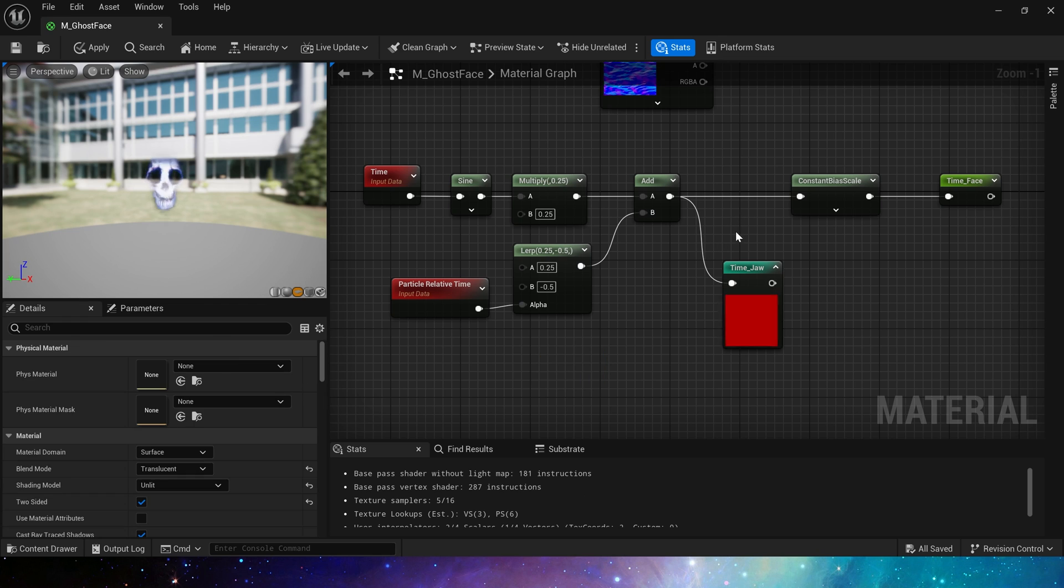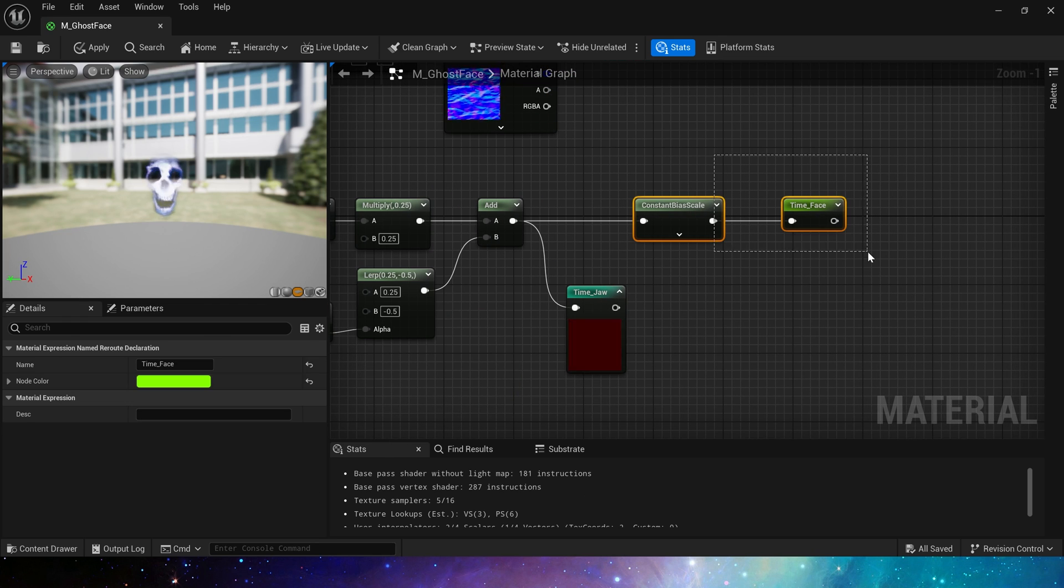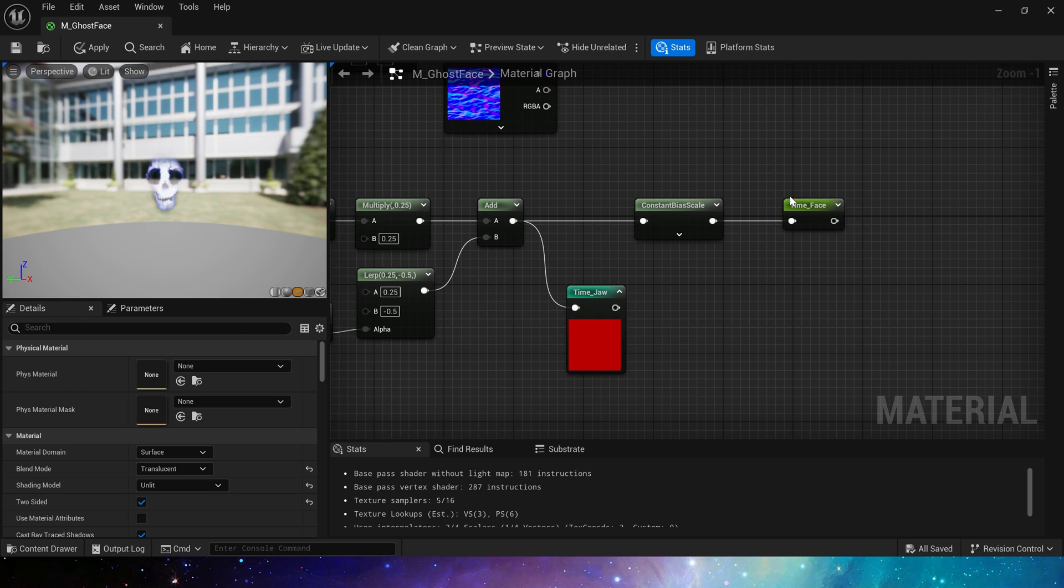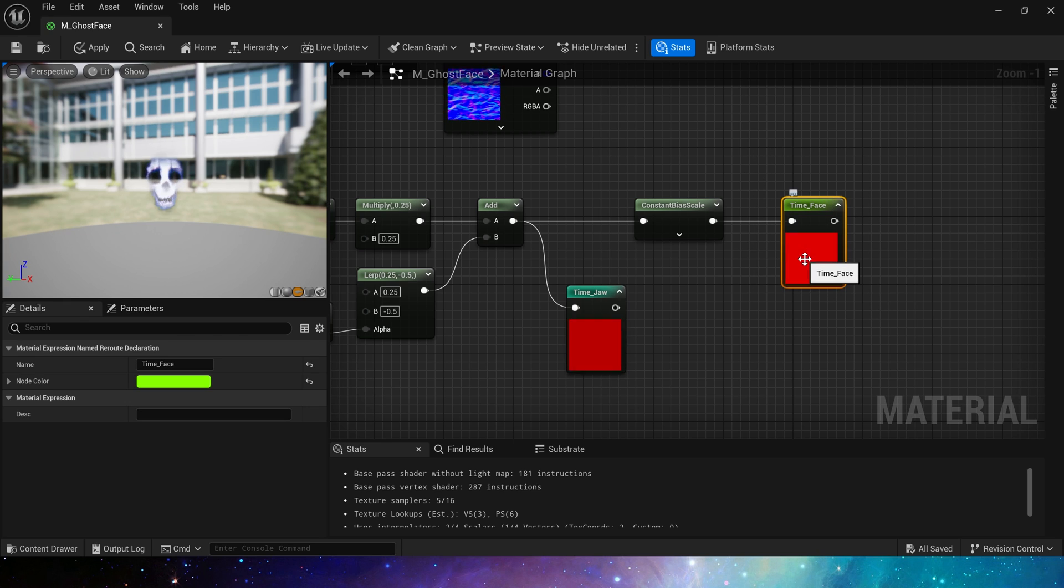Then in time face, we don't need negative output, so add constant bias scale to clamp the output value to positive numbers.